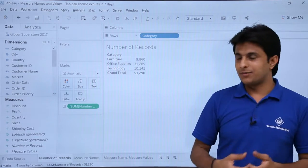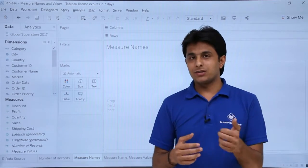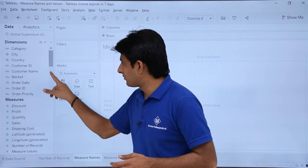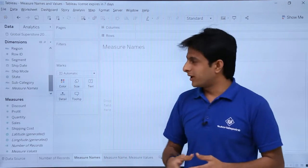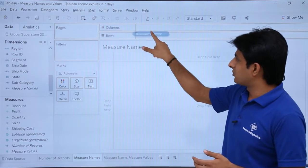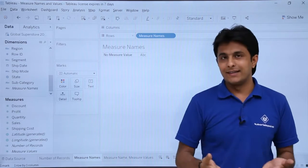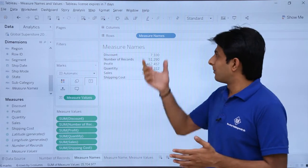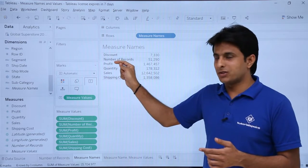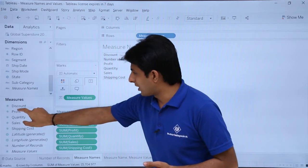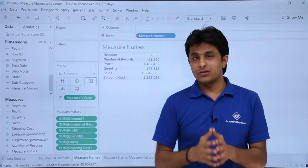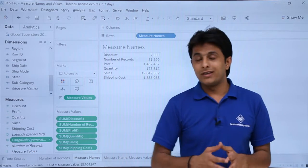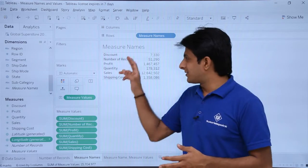Now let us look at measure names. Going to the next sheet, measure names represent all the names present in the measures section. If I pick up measure names and drop it into rows, then pick up measure values and drop into text, it shows 6 measure names: discount, number of records, profit, quantity, sales, and shipping cost. Note that measure values itself, and latitude and longitude, are excluded from this list.